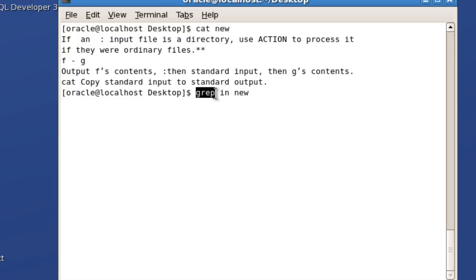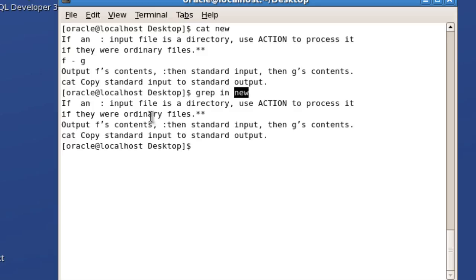grep is the command, 'in' is the word that I want to search, and 'new' is the file name. You can see the lines which contain 'in' are displayed. So four lines are having the word 'in'.